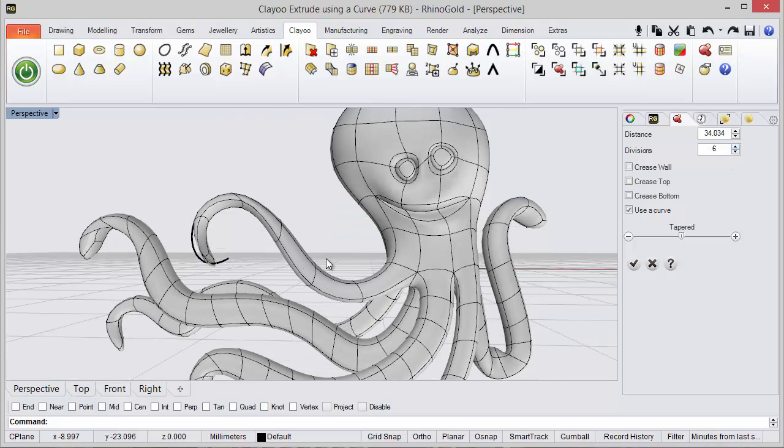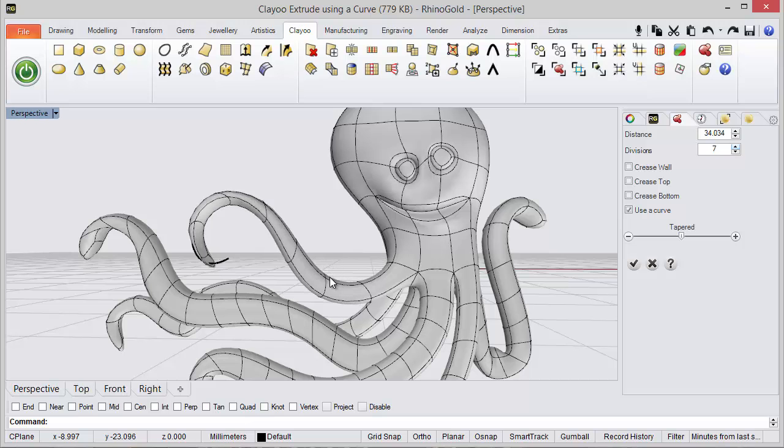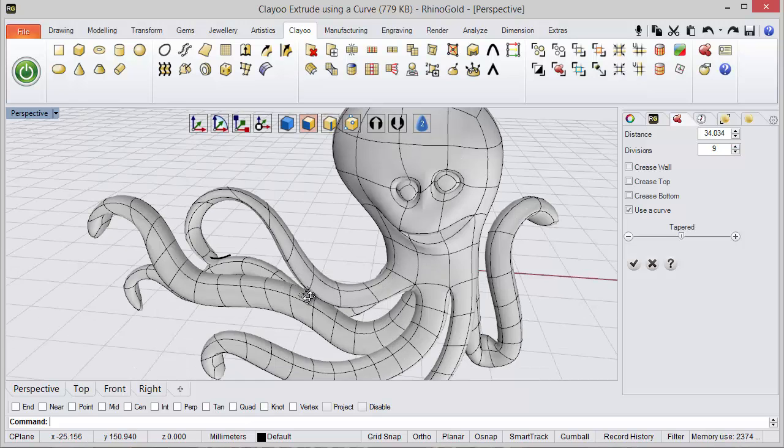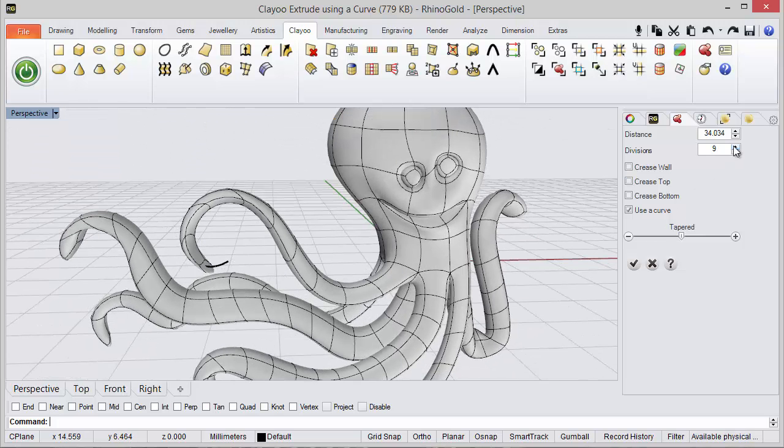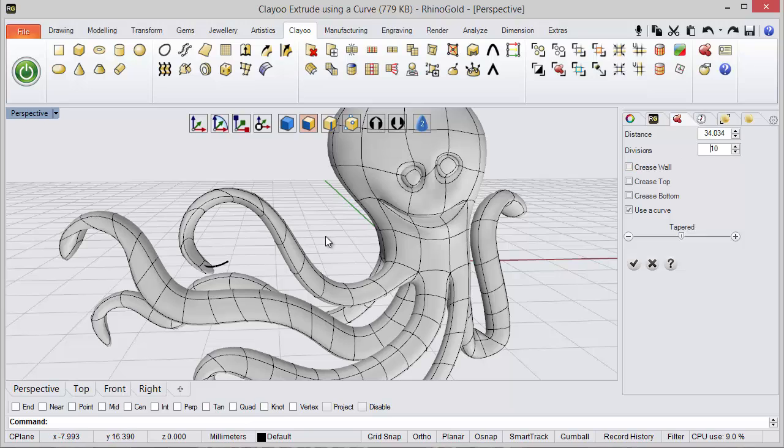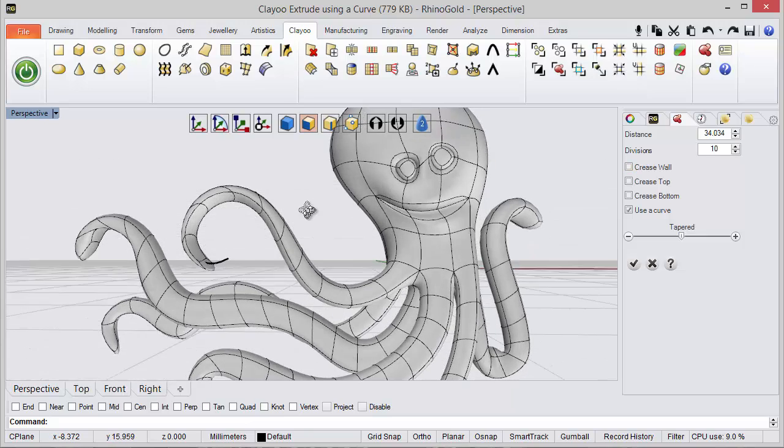If I define more divisions, as you can see, it will improve the results. In this case I need at least 10 divisions,